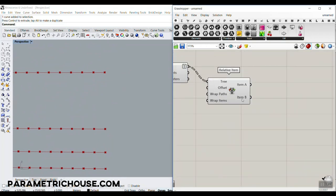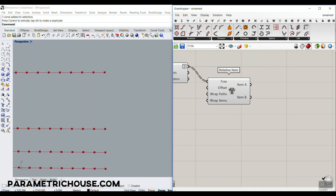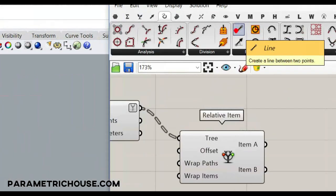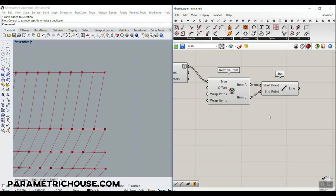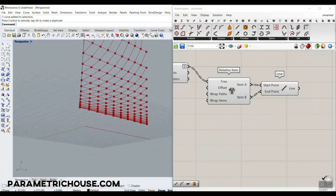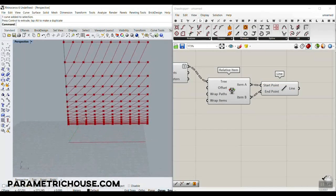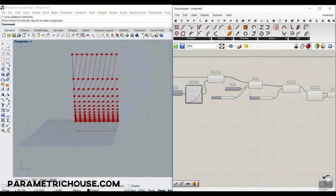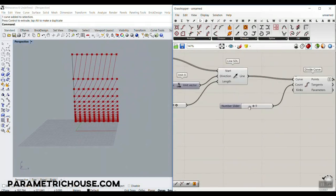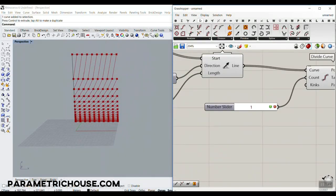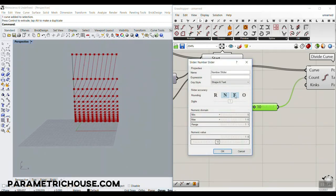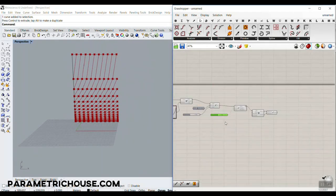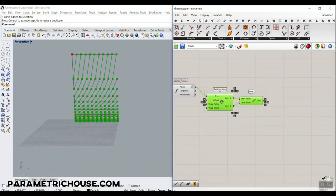Now we want these two sets of points. Go to the Curve section and use the Line component which takes two points — connect the two groups. You can see how easy it is to connect them. For better results, use even numbers for the division.